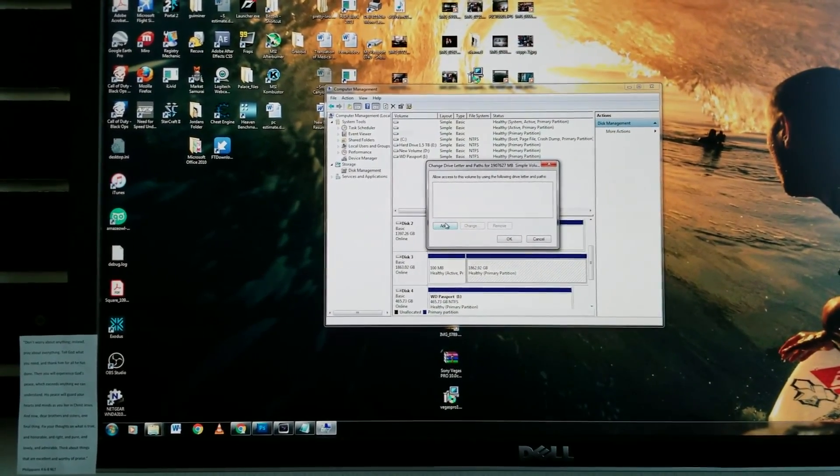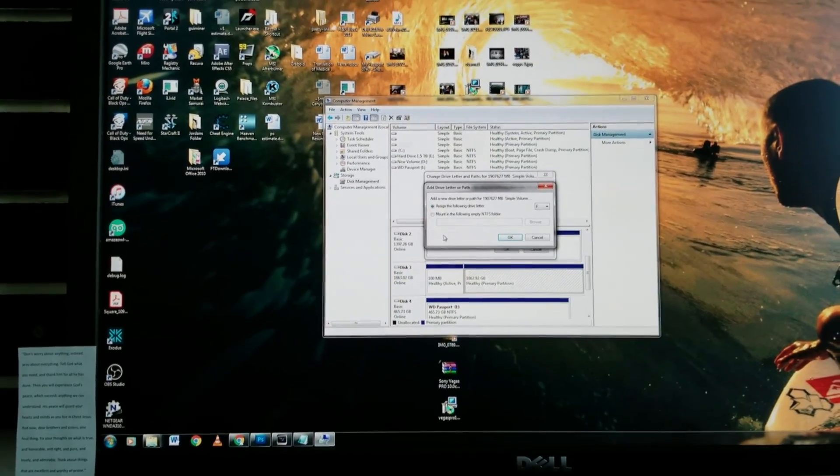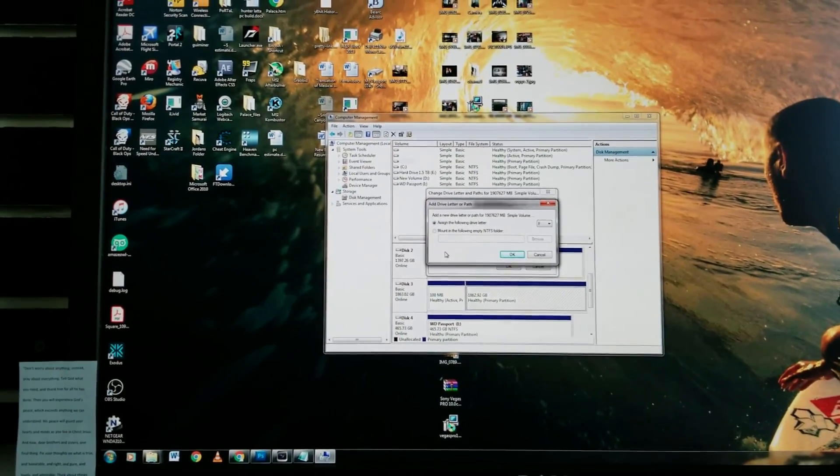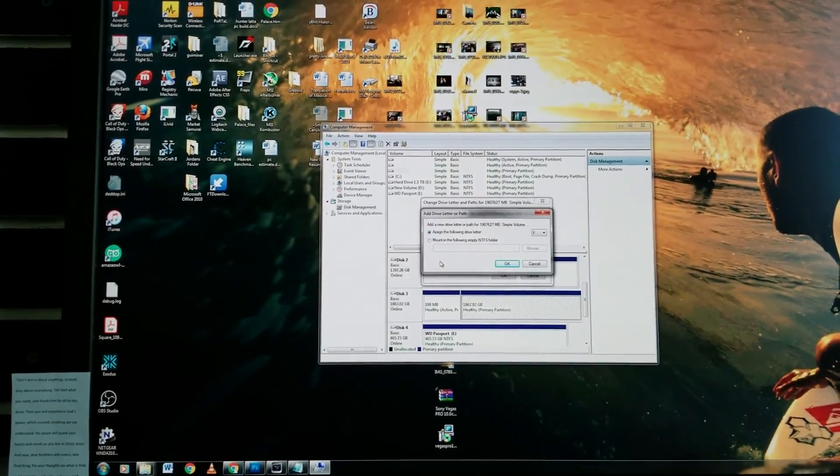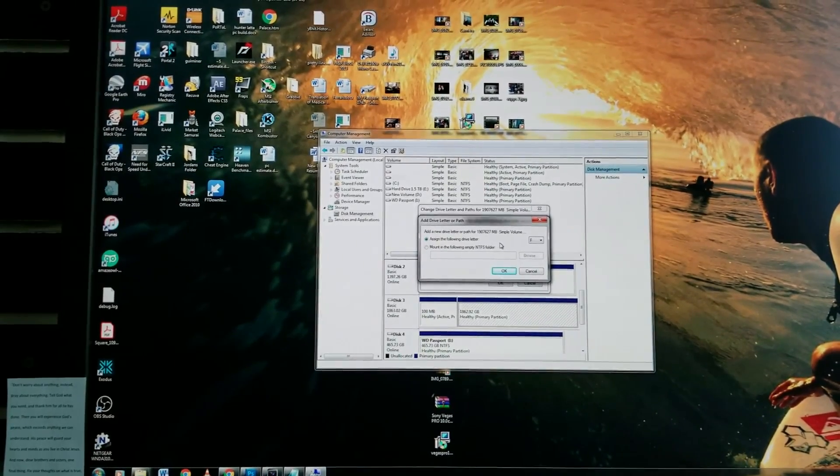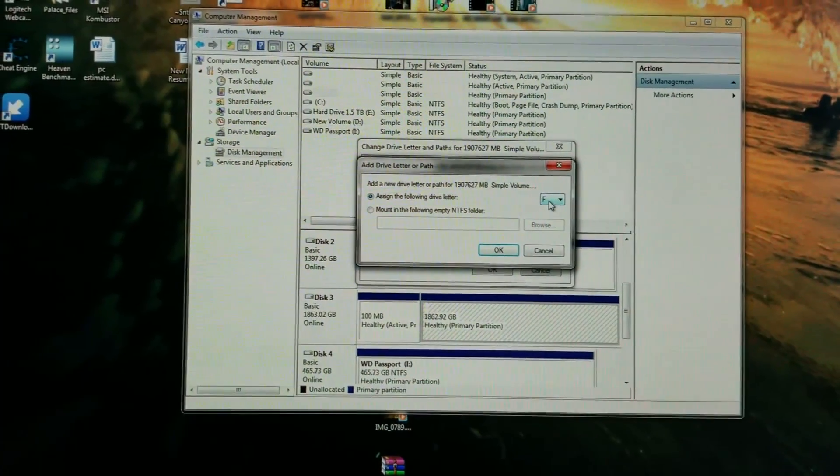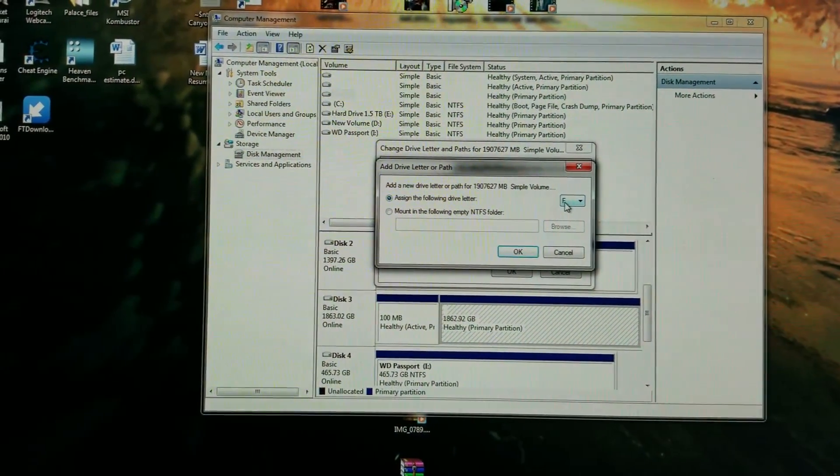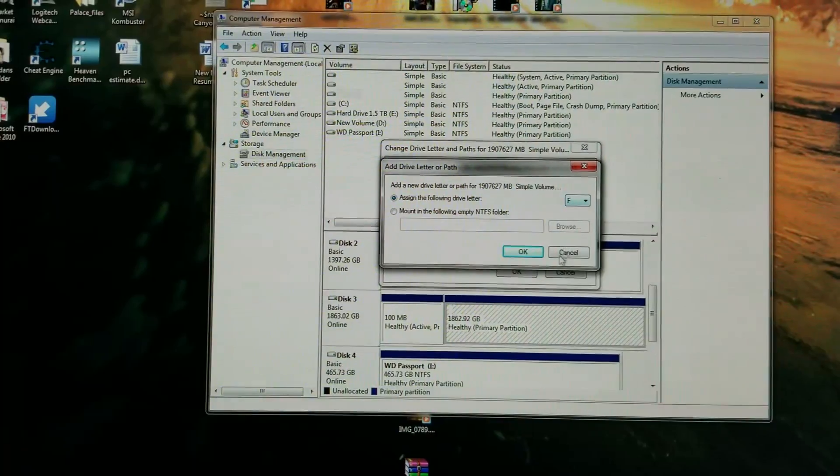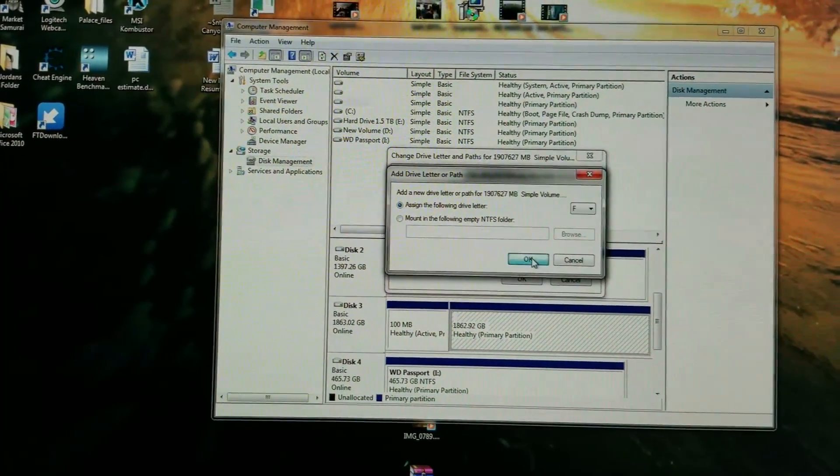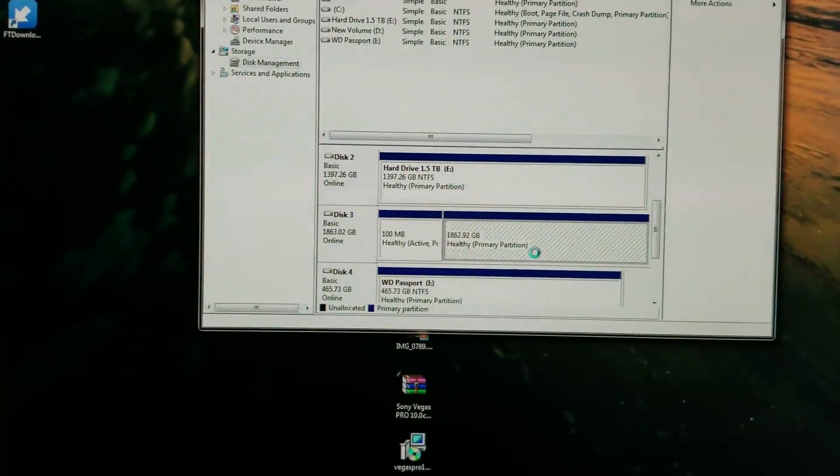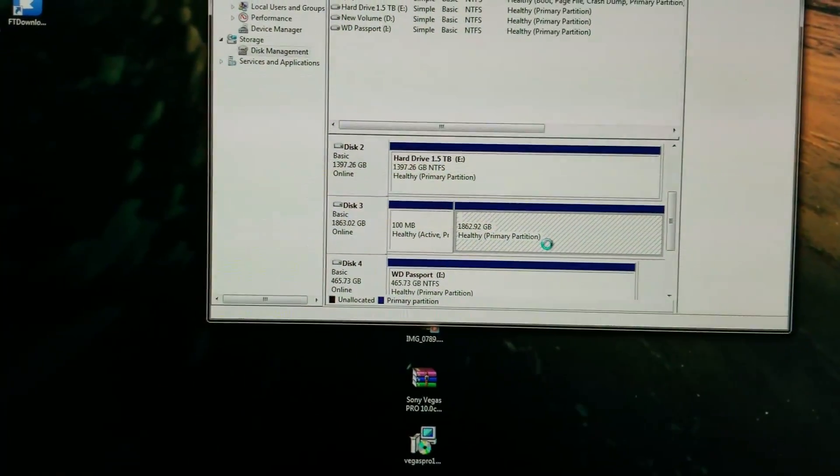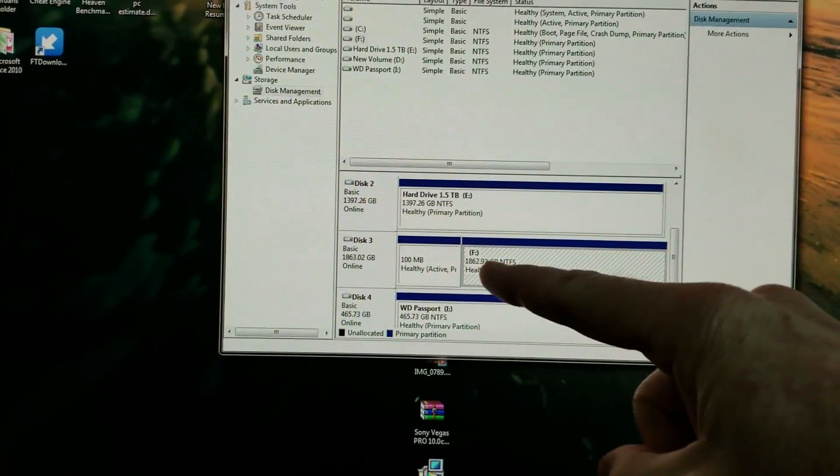We're going to go ahead and click on Add right here. Click on Add, add a new drive letter or path for simple volume. Assign the following letter, it's pretty putting in the F drive here, so we'll go ahead and just continue with F. We'll go ahead and hit okay. It'll take a little bit of time. We'll spin and there we go right there, it assigned the F drive.